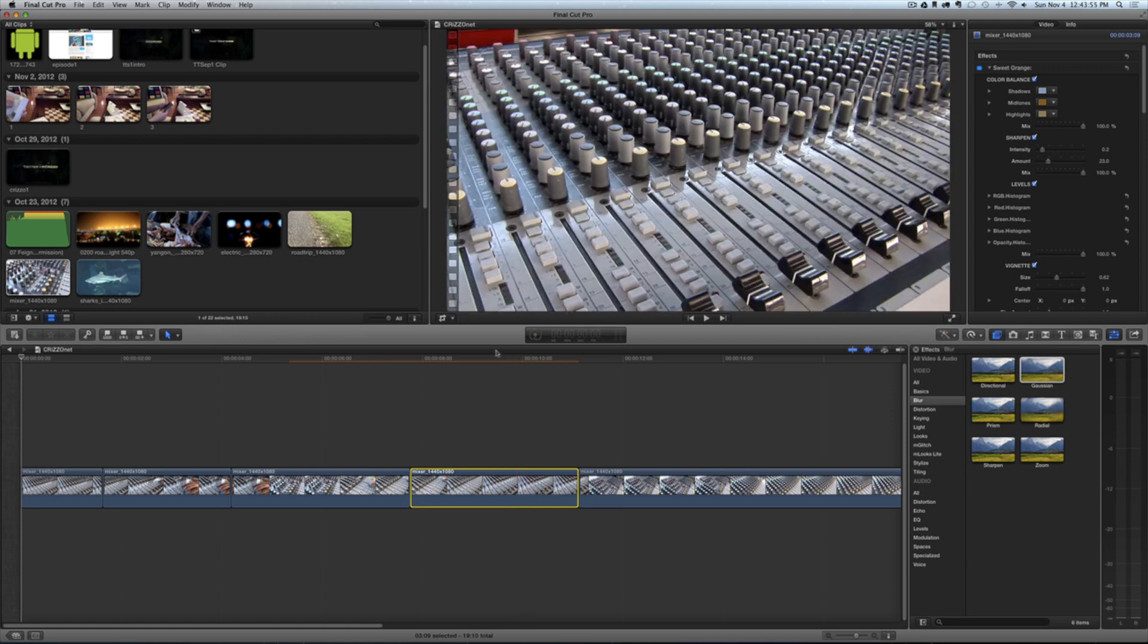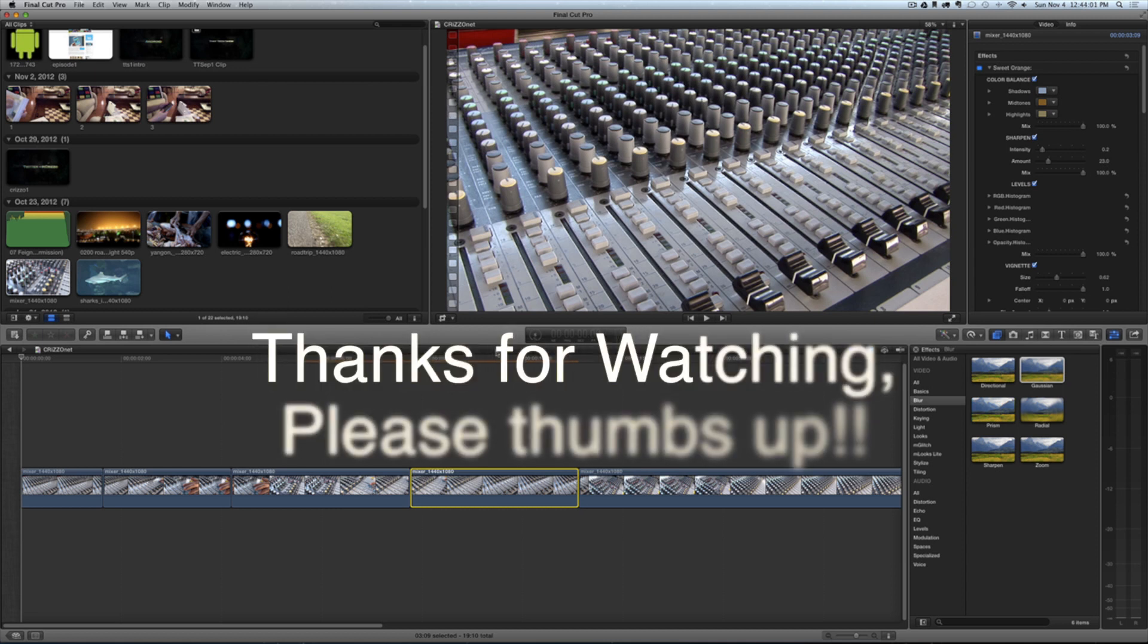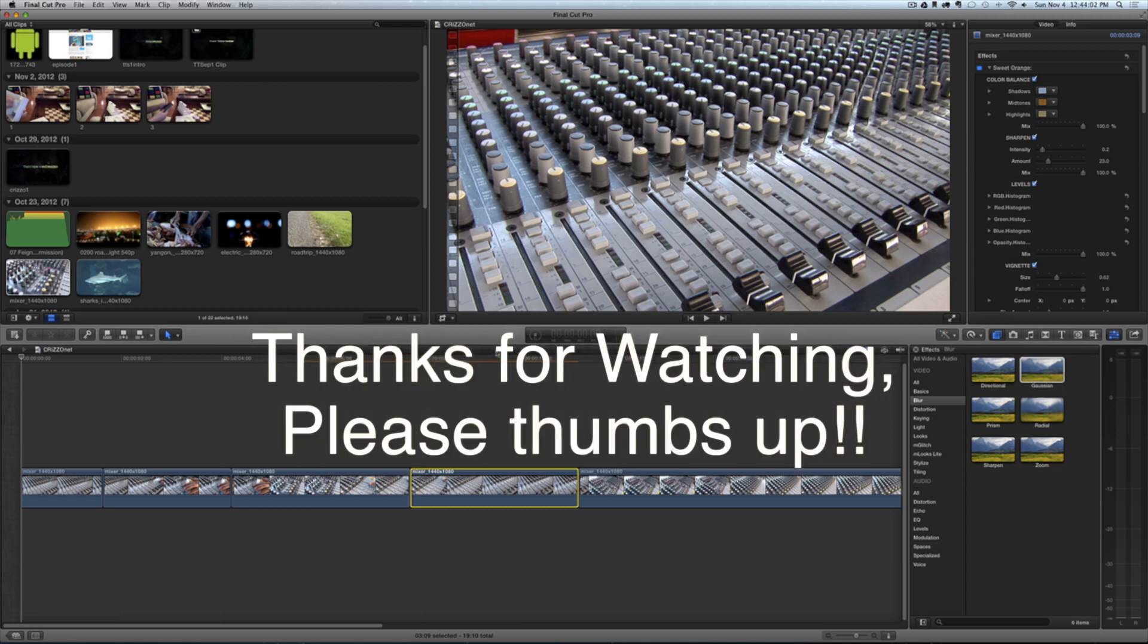That's it! So that's Final Cut Pro 10.0.6 copy-paste attributes. All right, well, that's it. Thank you for watching!